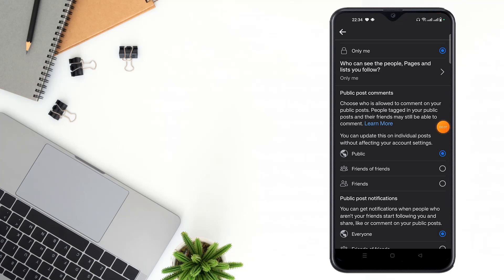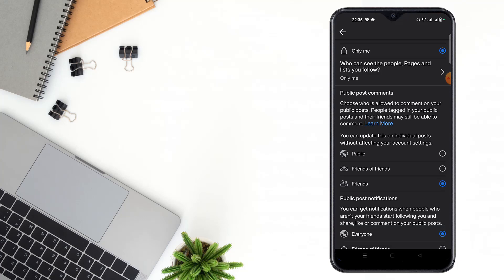If you select Public, everyone can comment on your public post. If you select Friends of Friends, only your friends of friends and friends can comment. If you select Friends Only, only your friends can comment on your public post, not everyone.